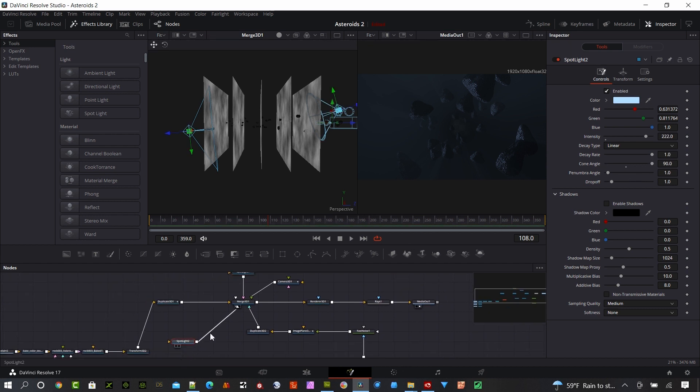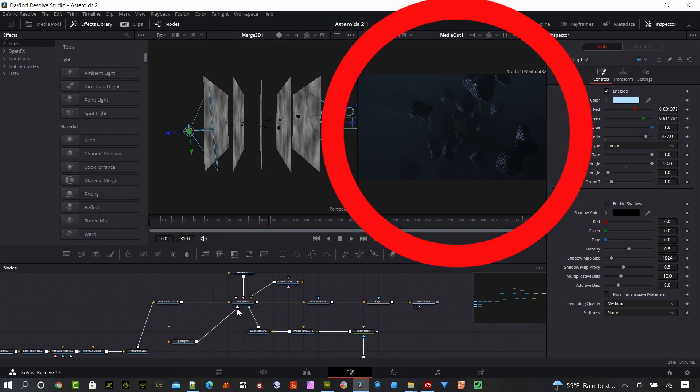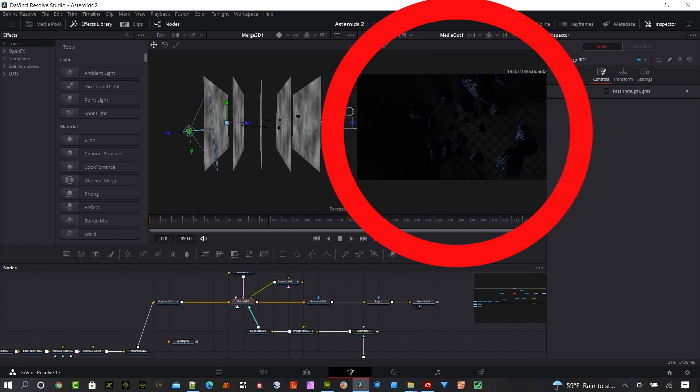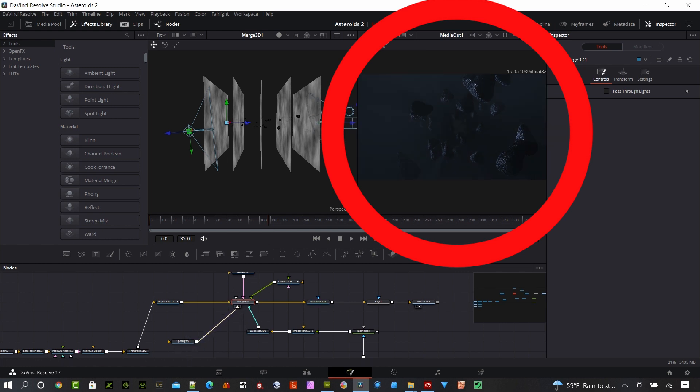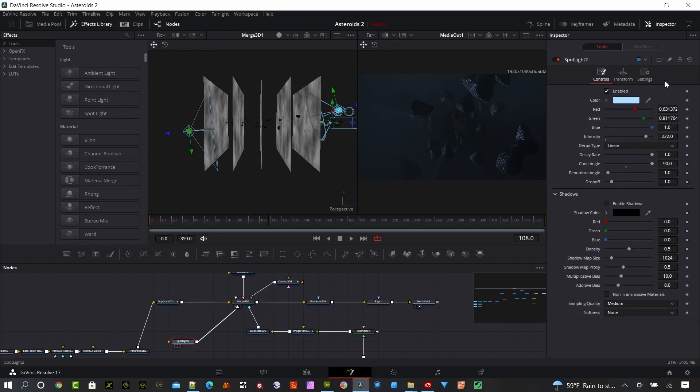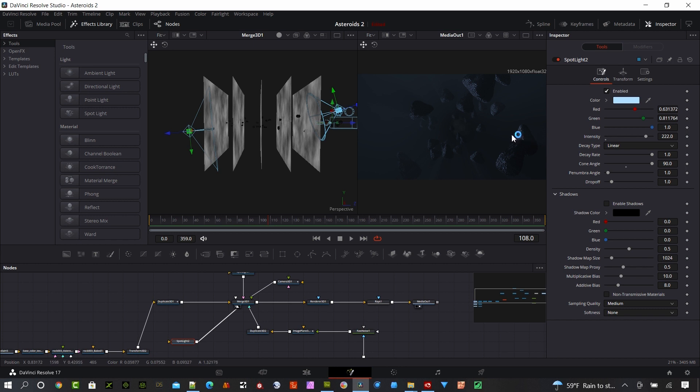The second spotlight, let me pull that off and you can see it is the one here by the camera. This is to add a little bit of light to the front of those asteroids. You can see this one, I actually used a higher intensity there, 222, as I'm trying to shoot some light further back into the scene to light up some of these asteroids further out in space.